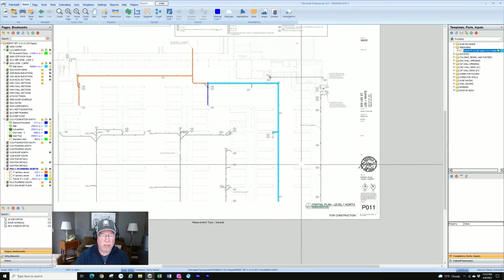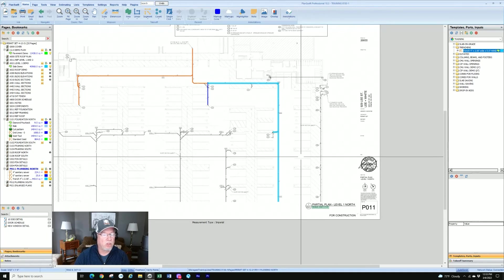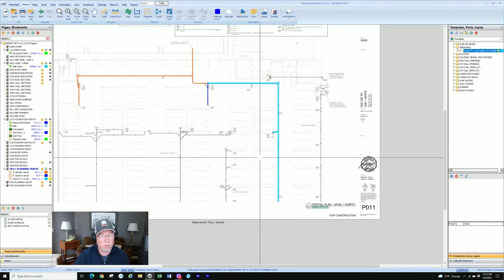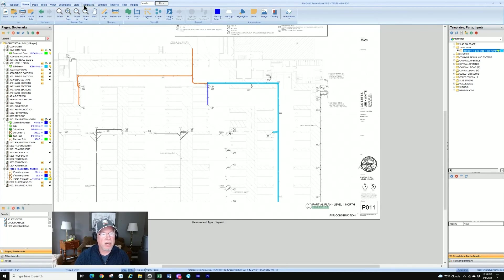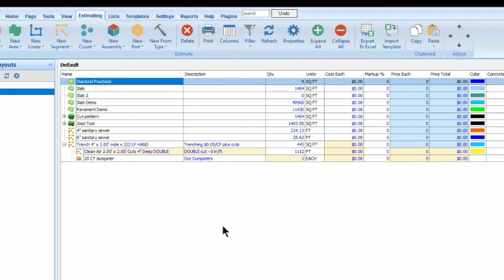So now that we've done this, how does that differ from just a segment takeoff that I did previously? I mean, isn't it just going to show me lineal footage of what I measured? Actually not. It's actually going to show something different. So let's go to our estimating tab. And we'll see that of this trench that I've estimated.